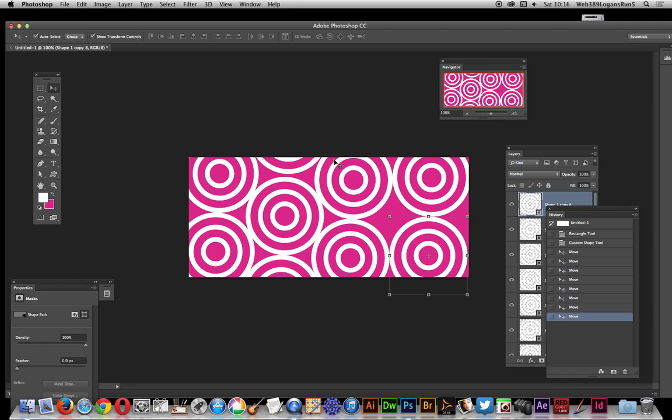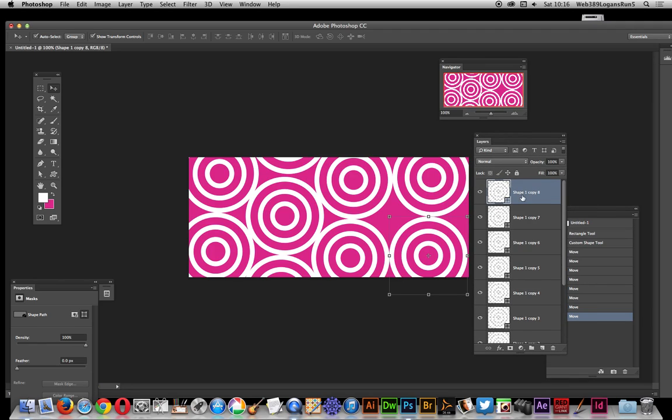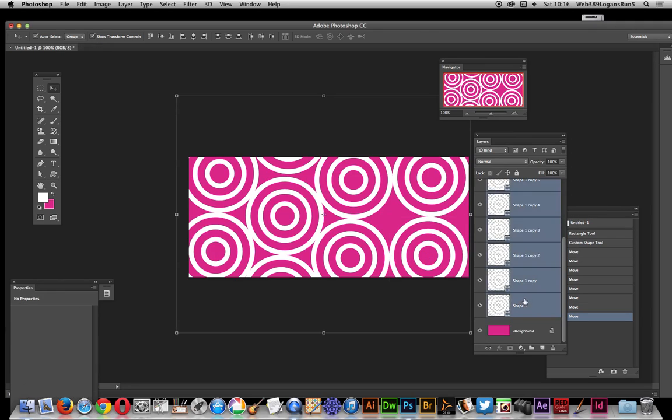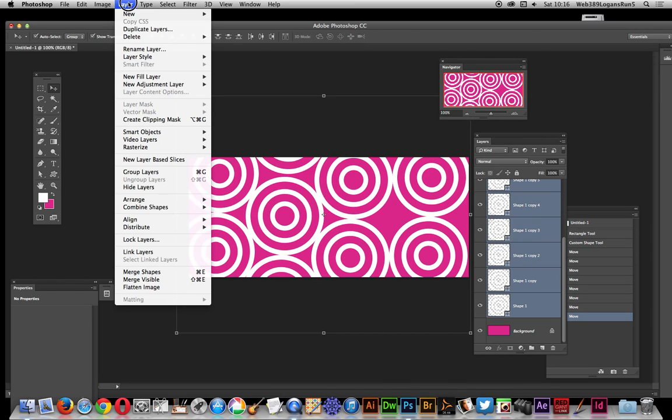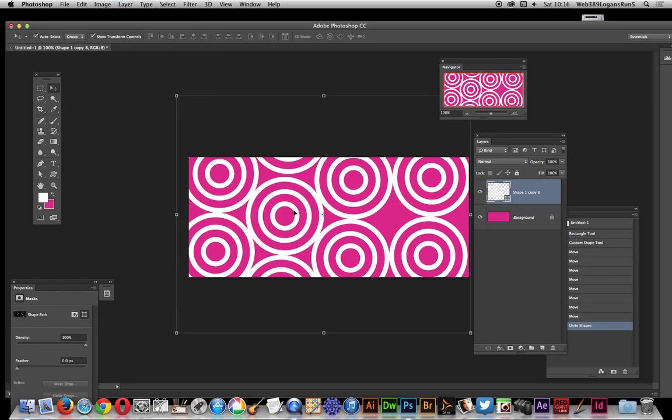Anyway, the idea remains the same, so just going to go over here, now the key thing here is the layers palette, and I'm just going to go all the way through all those, and I'm going to select all those. Now go to the layer, and combine shapes, unite shapes, now that's all one shape.